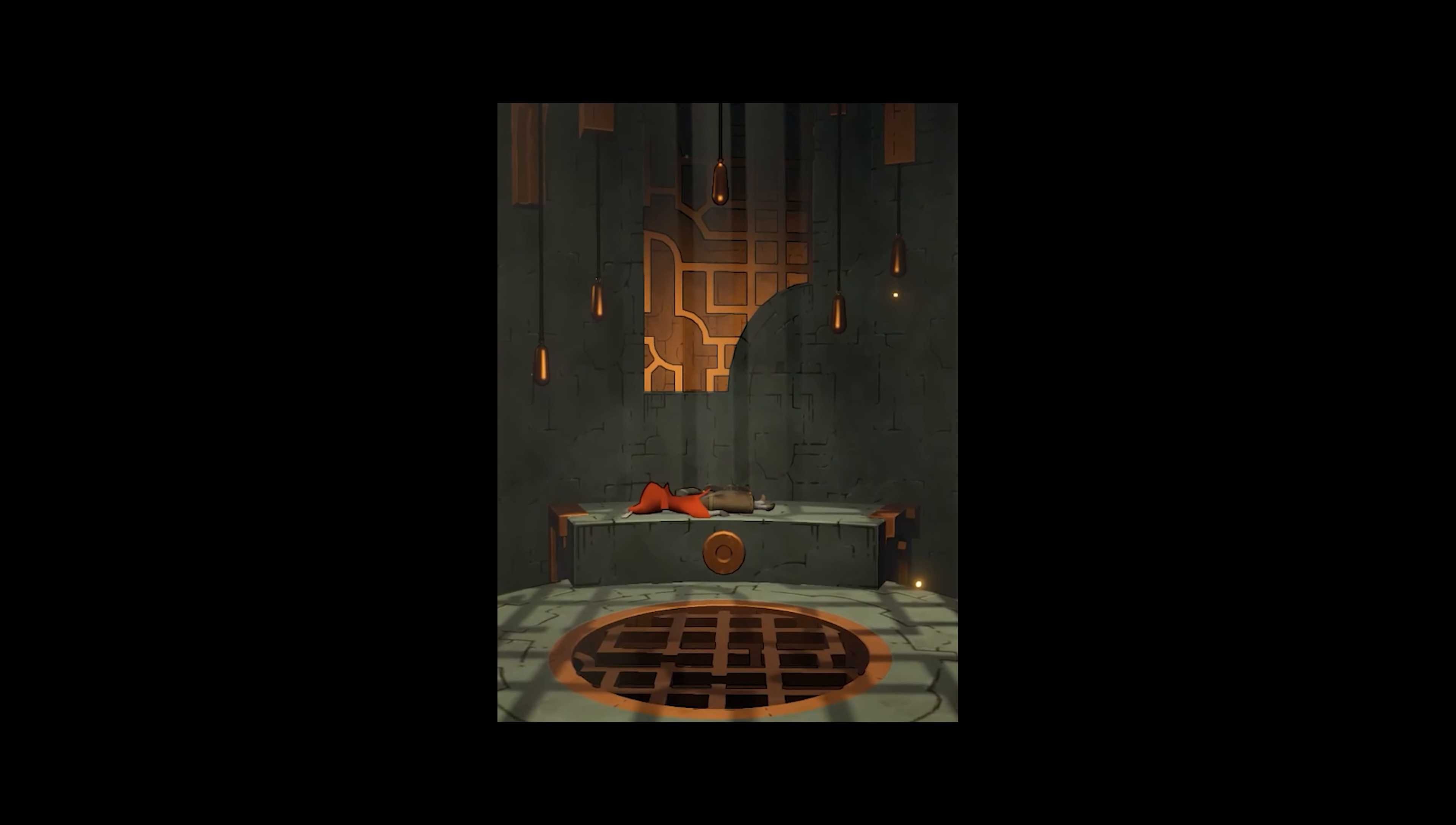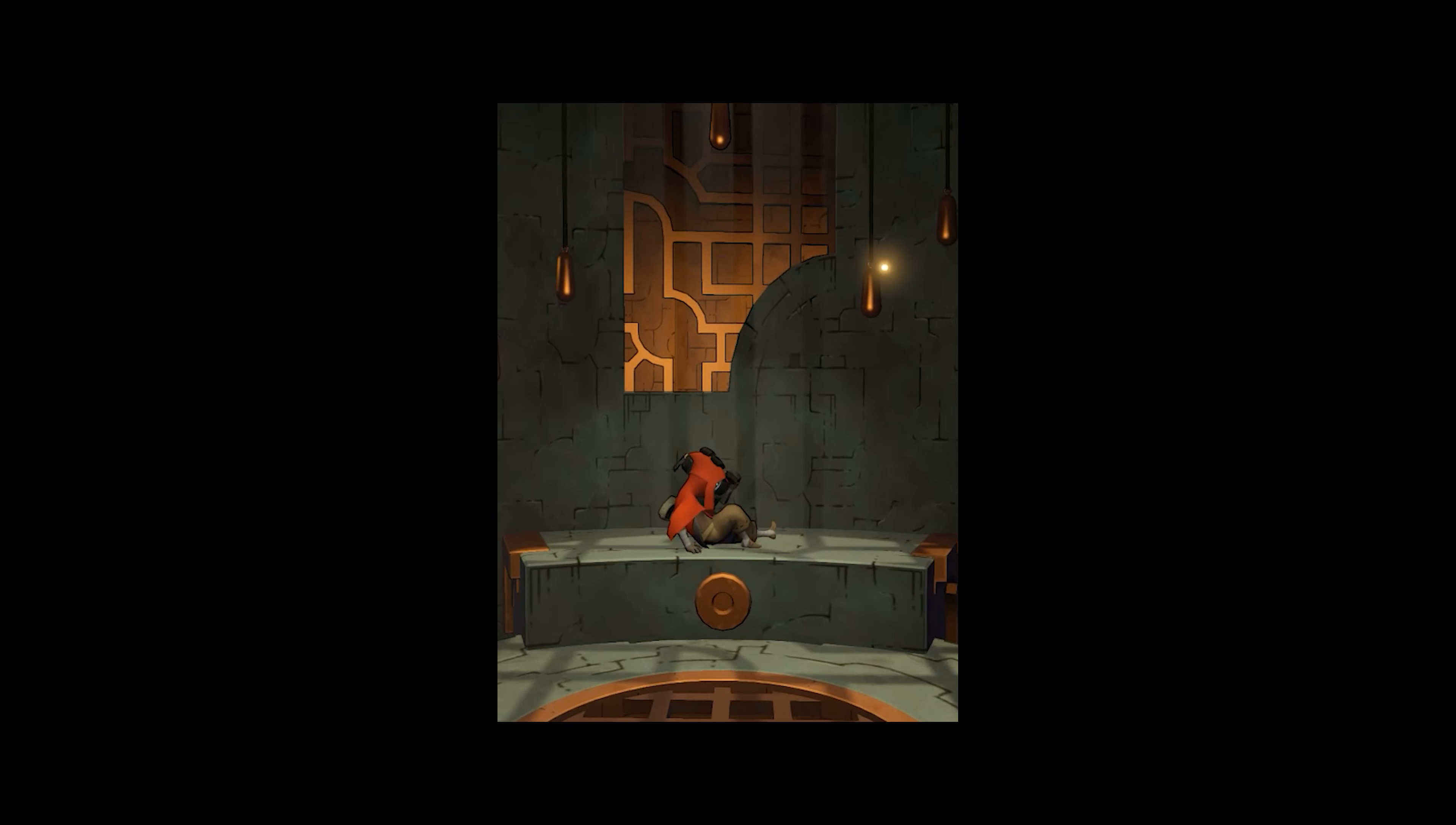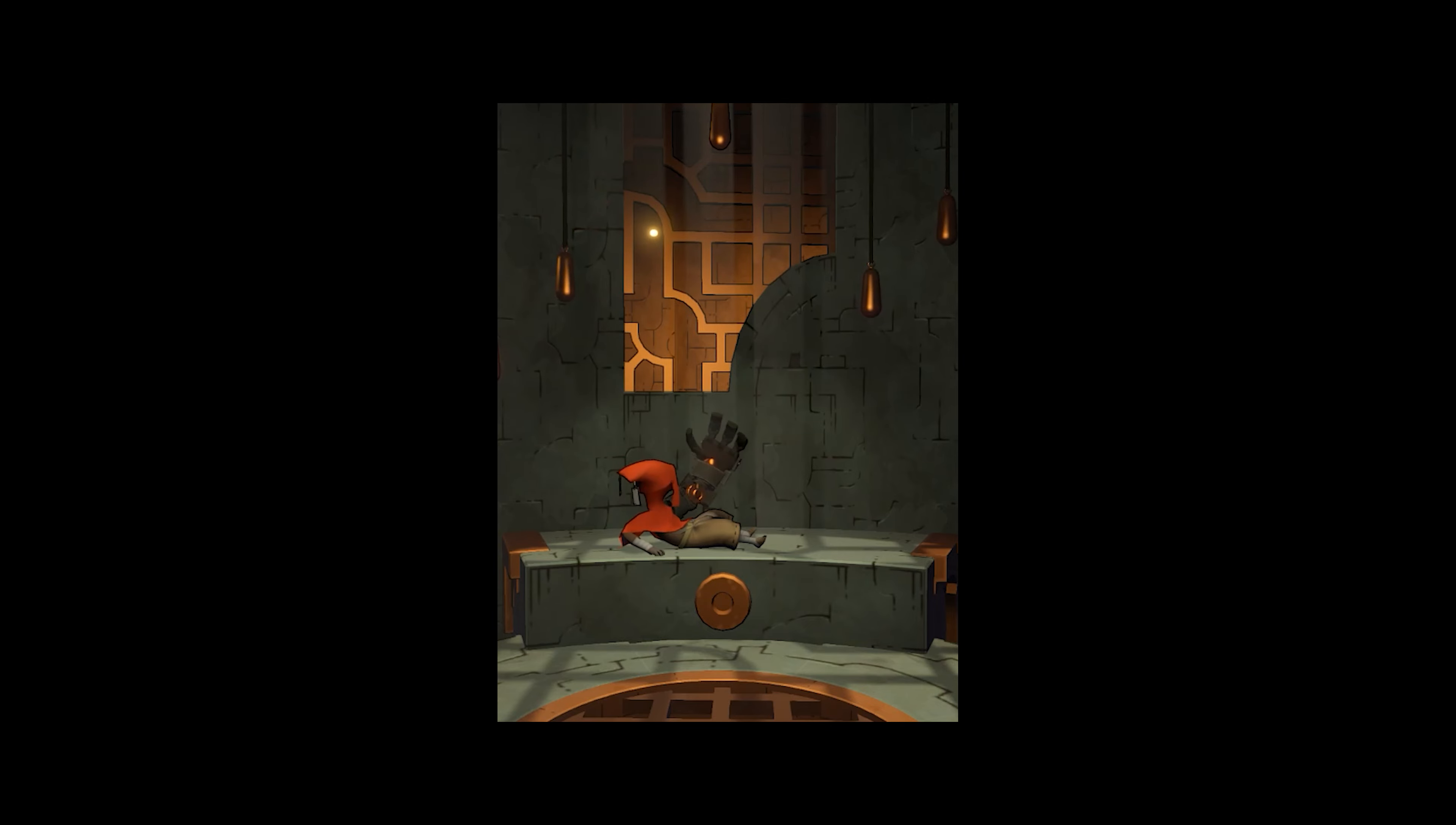Hob is basically a game where you are a protagonist armed with a sword who has had his arm, other arm, basically ripped off and replaced with a huge stone fist that does mega damage to a lot of things.